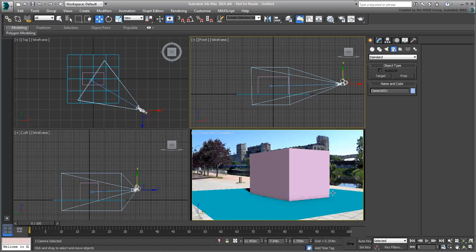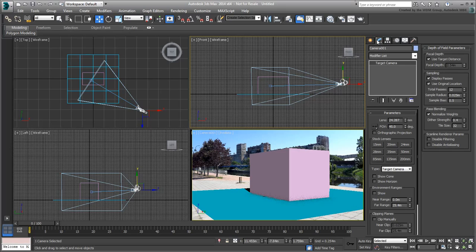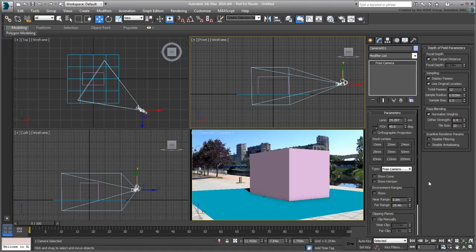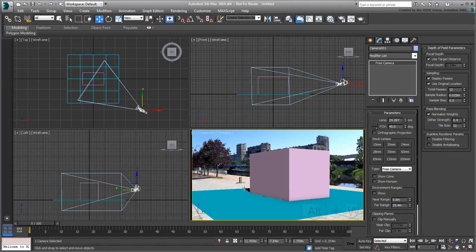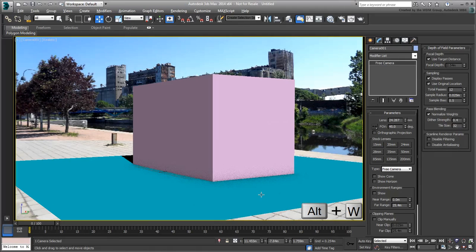In order to use the Perspective Match tool, the first rule of thumb is to use a free camera, as a target camera is not compatible with it. So, with the camera selected, go to the Modify panel and ensure it is set to a Free camera. Next, make sure the camera view is enabled and maximize it to see the scene better.